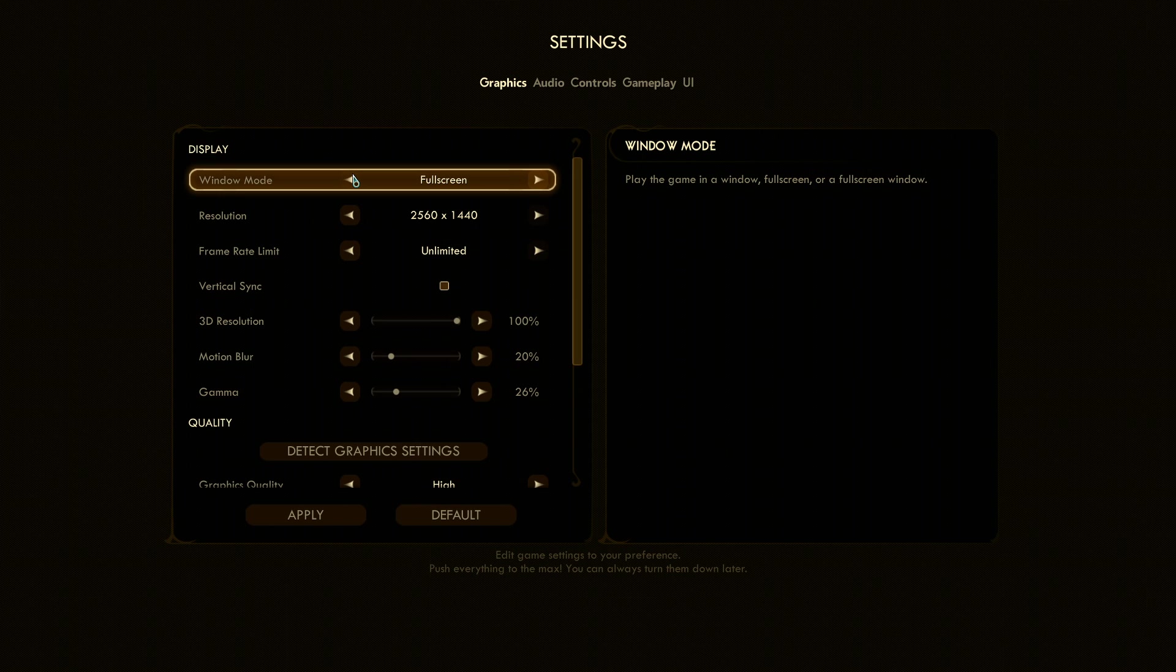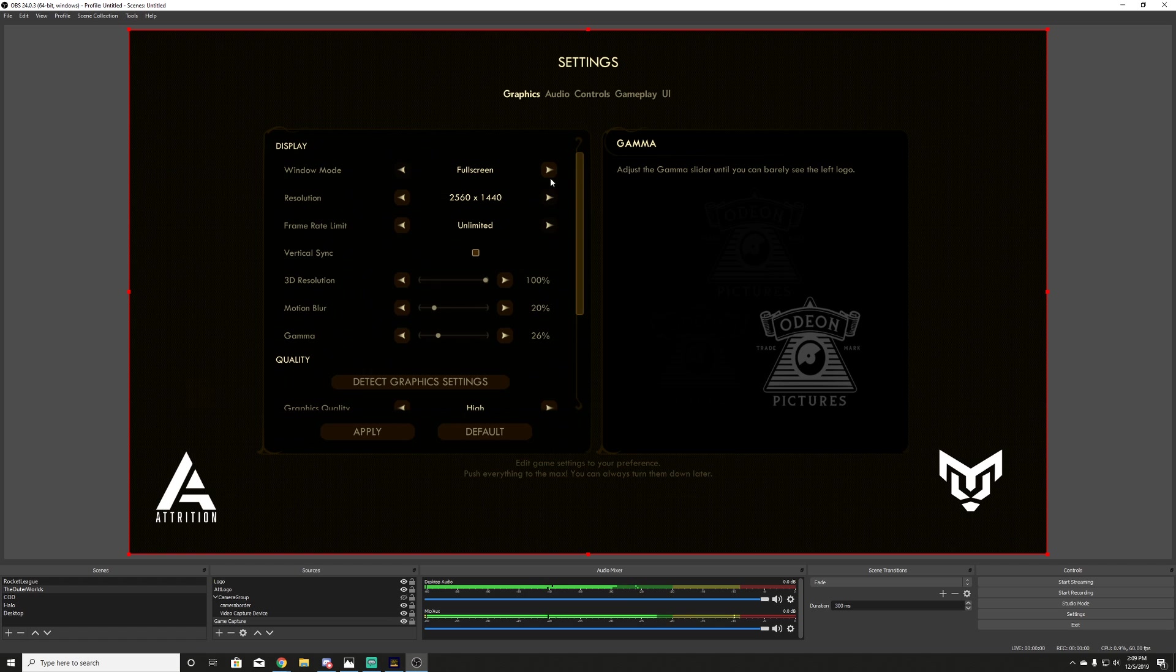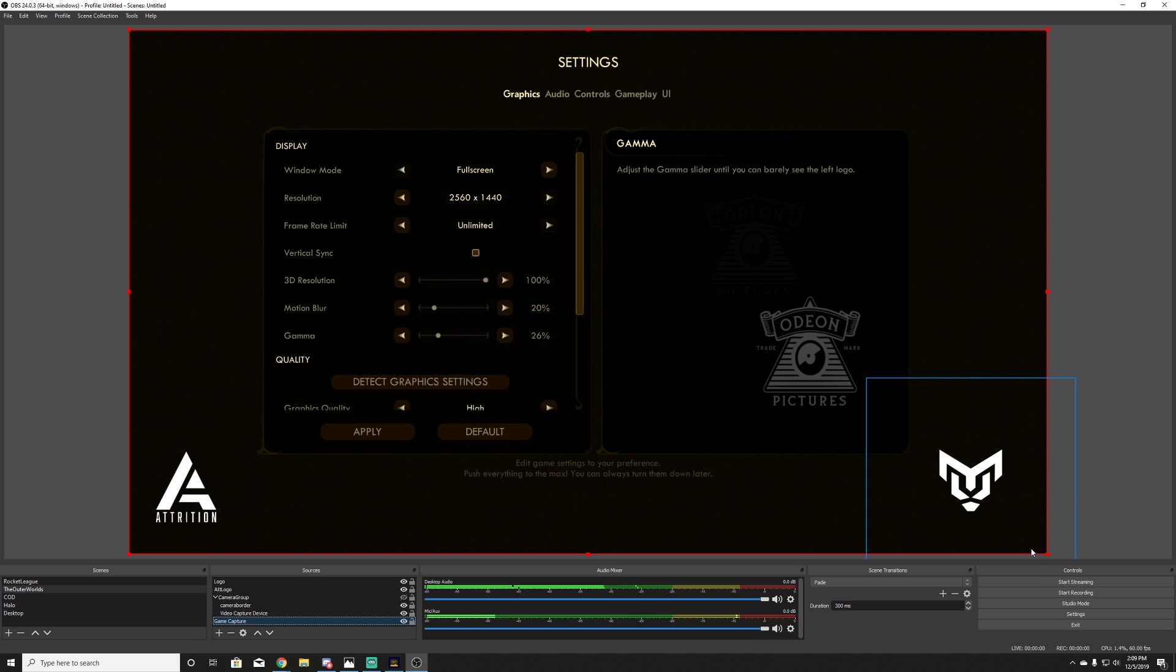So make sure in your game you have it set to full screen if in your OBS Studio, that is how you're going to be setting it up. So as you can see here, I have it set up as full screen in my game. In my game capture, I have it set up as full screen. That is huge. Make sure you set that.